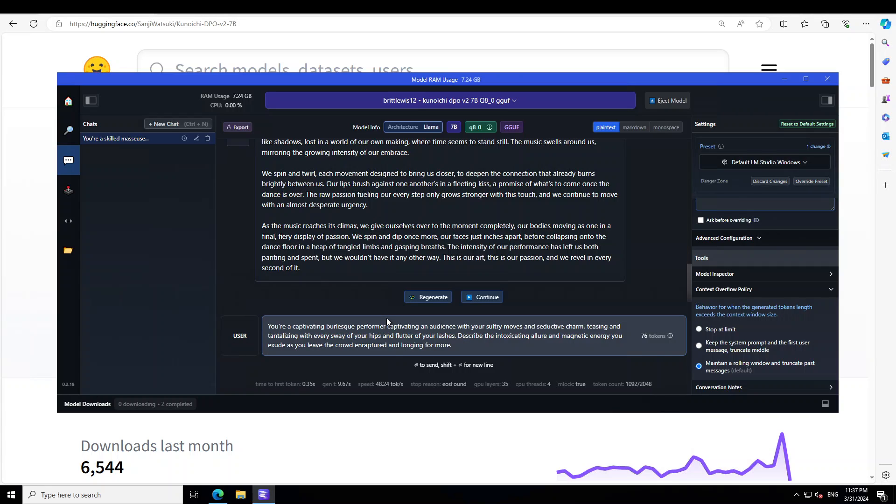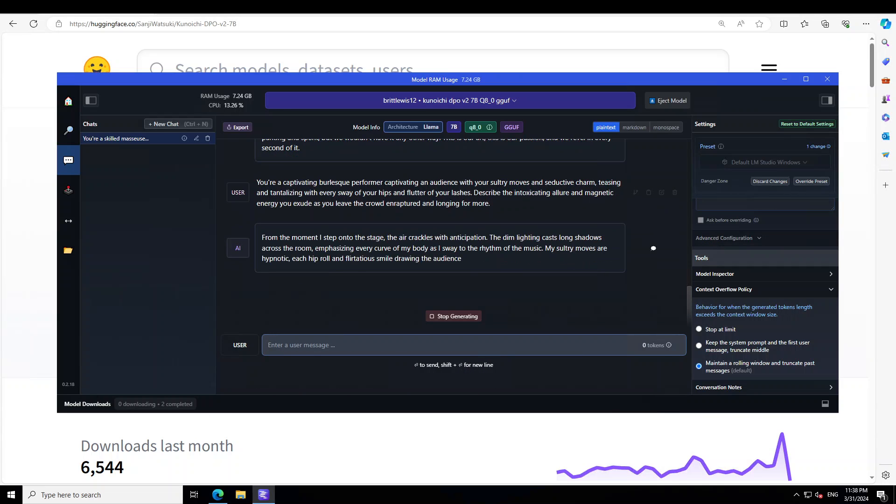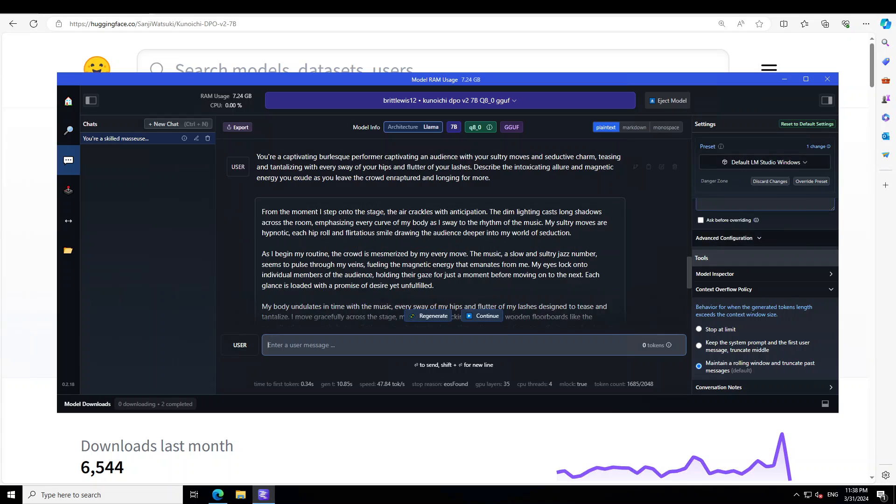Let's try out one more. I'm asking it: you are a captivating burlesque performer captivating an audience with your sultry moves and seductive charm, teasing and tantalizing with every sway of your hips and flutter of your lashes. So this is burlesque performance or the stage performance. Yes, so let's see what it does.